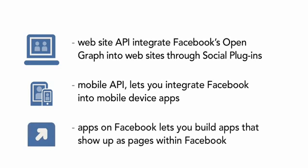Apps on Facebook, the API we'll be exploring in this course, lets you build apps that show up as pages within Facebook. Remember that pages live on a separate server, but show up in the Facebook canvas.